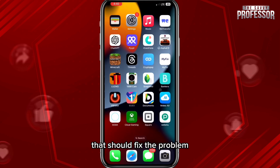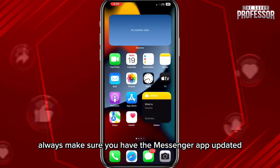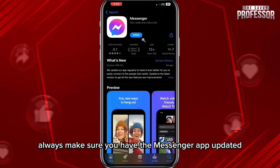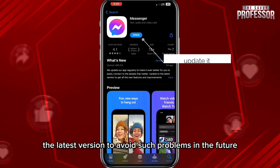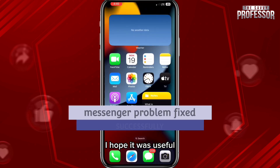If that doesn't fix the problem, delete the app completely from your device and reinstall it again — that should fix the problem. As a last option, always make sure you have the Messenger app updated to the latest version to avoid such problems in the future.